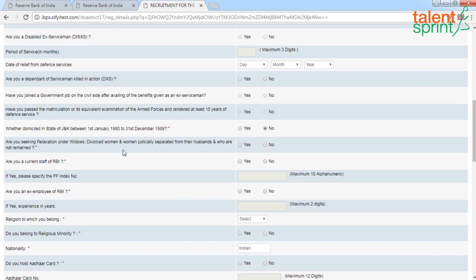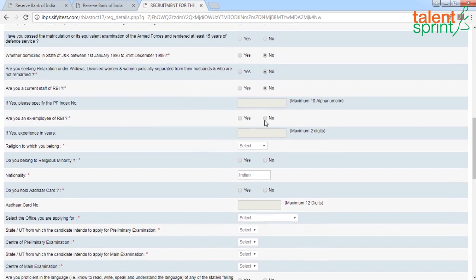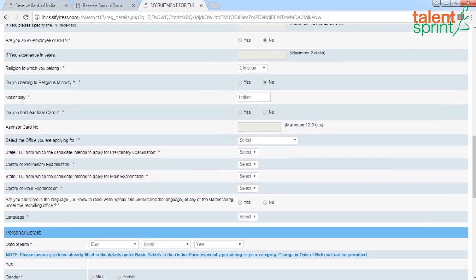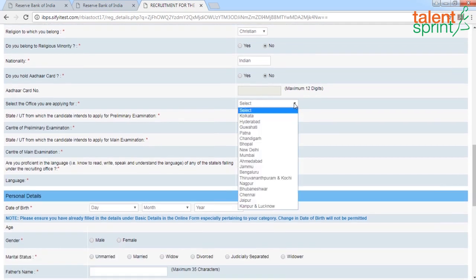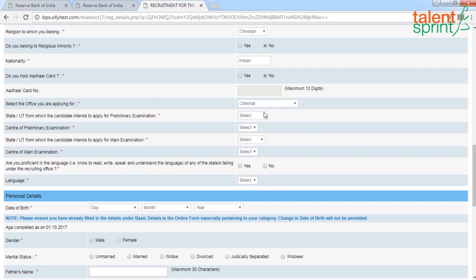Next field: are you seeking relaxation under widows, divorced women, or women judicially separated from their husbands and not remarried? Click accordingly. Are you a current staff of RBI? Are you an ex-employee of RBI? Answer yes or no accordingly. Please select your religion, and if you belong to a religious minority, click that. Your nationality will automatically appear. If you hold an Aadhaar card, click yes and feed in your Aadhaar number. Then select the office you are applying for, the state or union territory for your preliminary exam, and the state and center.